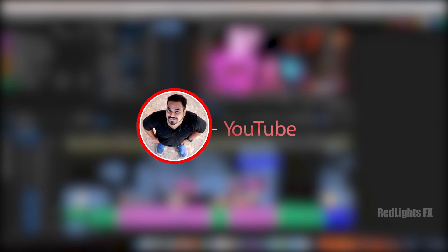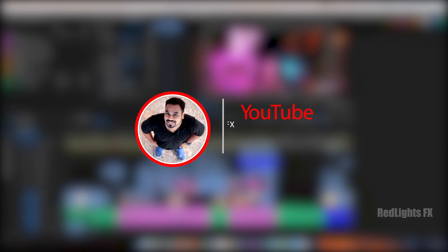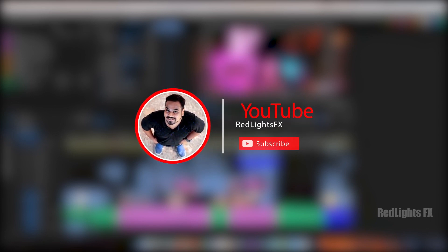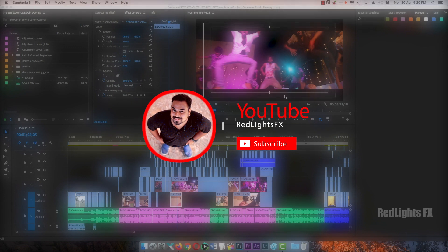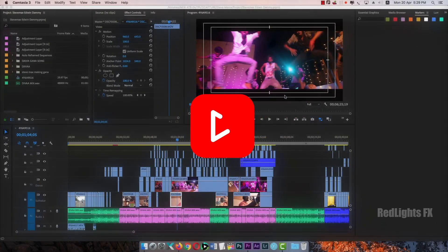Hi, welcome friends. It's RedLightsFX. Today we'll talk about the topic of Markers. We'll talk about markers.